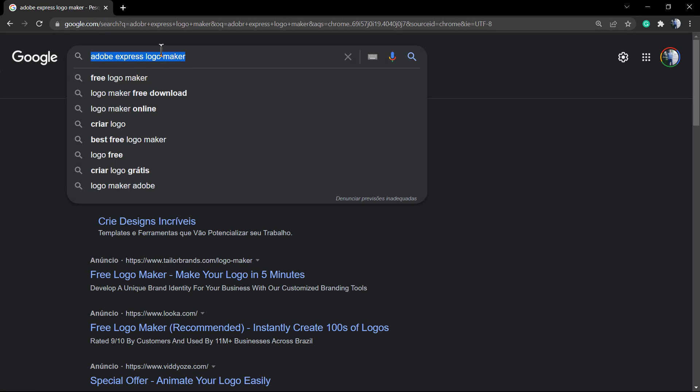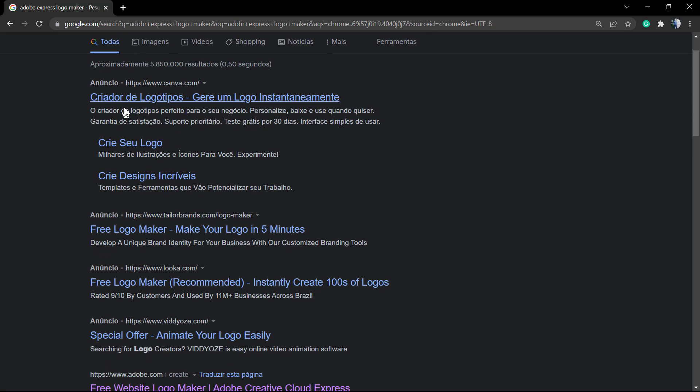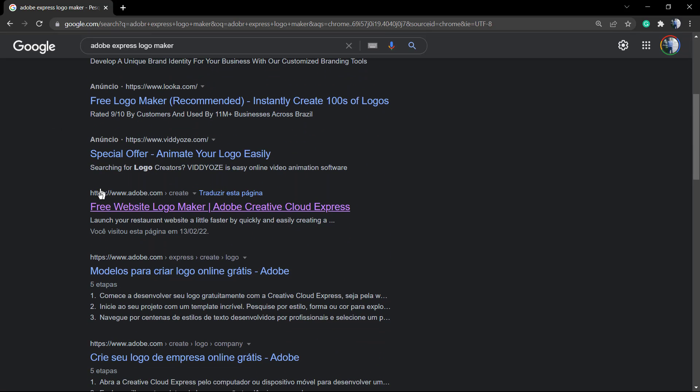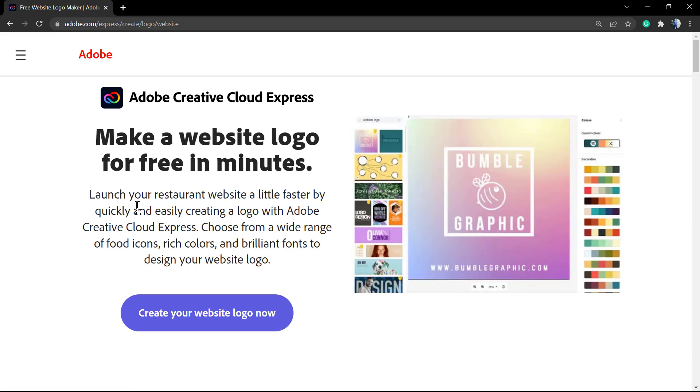What's up guys, this is Claudio from Visual Model WordPress Themes. In today's video, you're gonna learn how to make a logo online for free without needing registration, accounts, or paying.